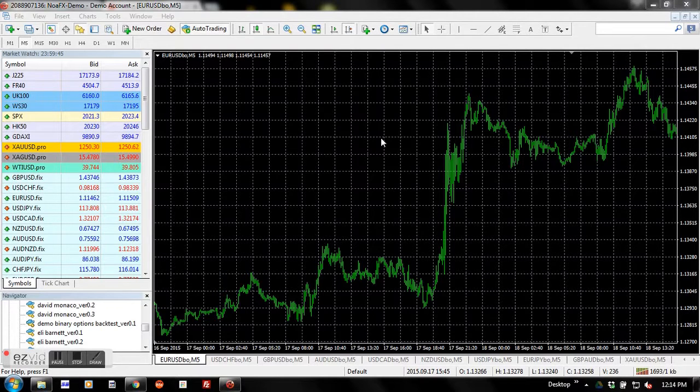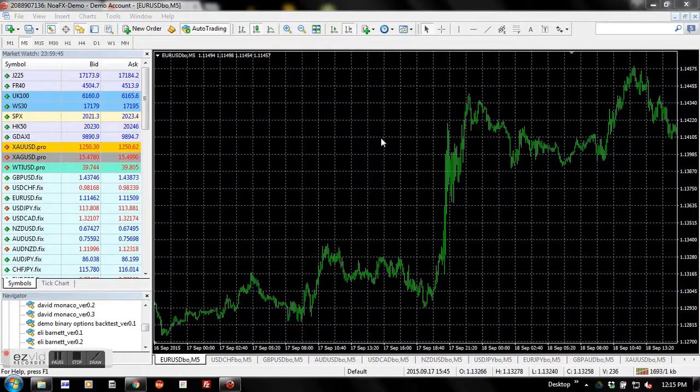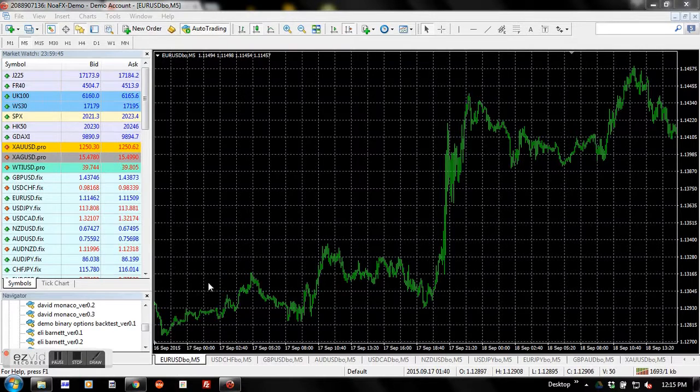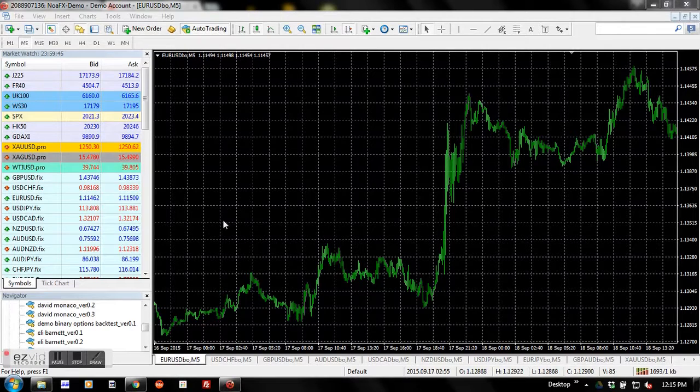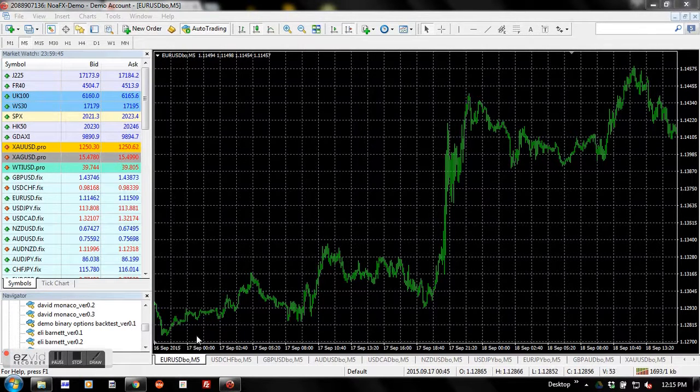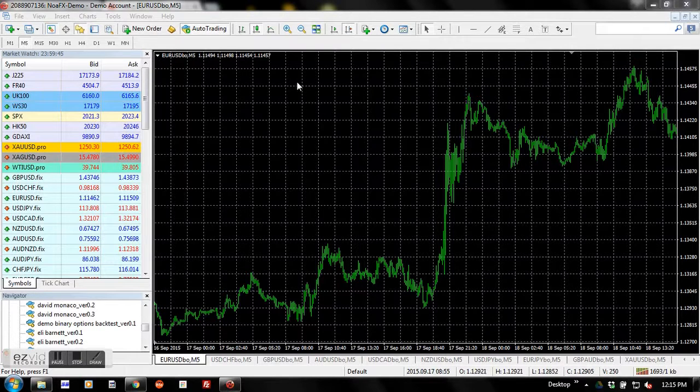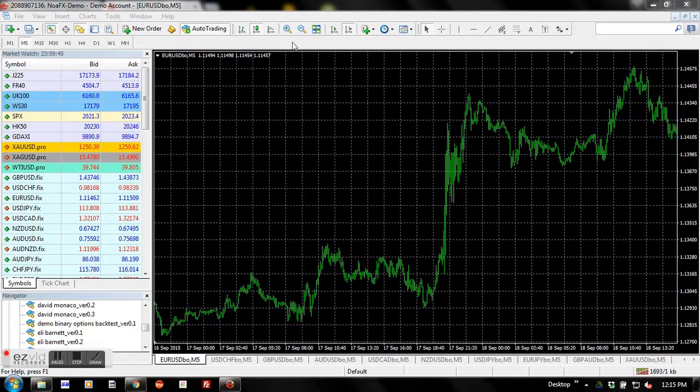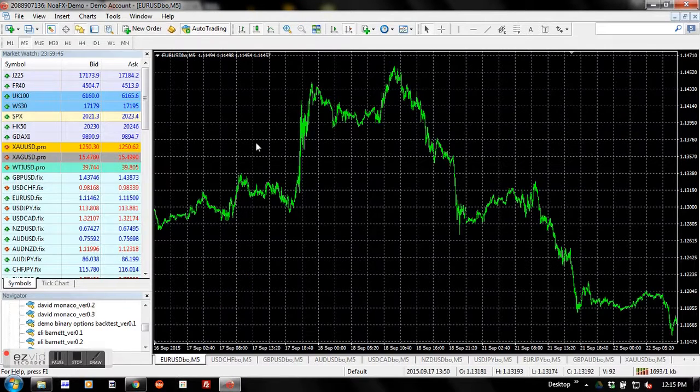Let's get started. First up, you've got to open your MT4 instance and select a specific currency pair that you want to backtest. For example, I'll select the Euro USD currency pair here. Next thing you're going to do is zoom in to maximum by clicking on this button.